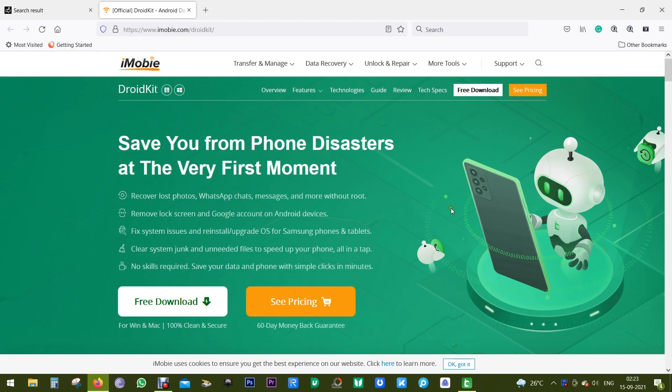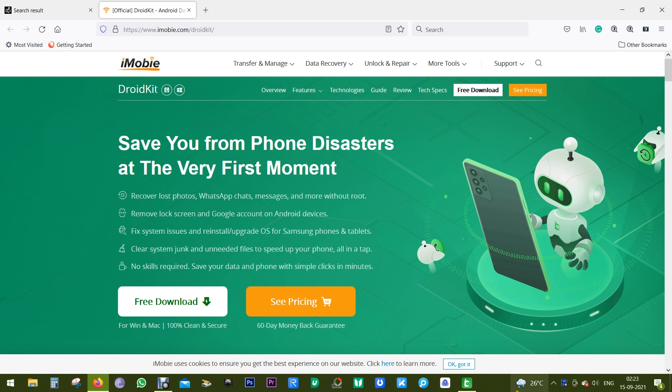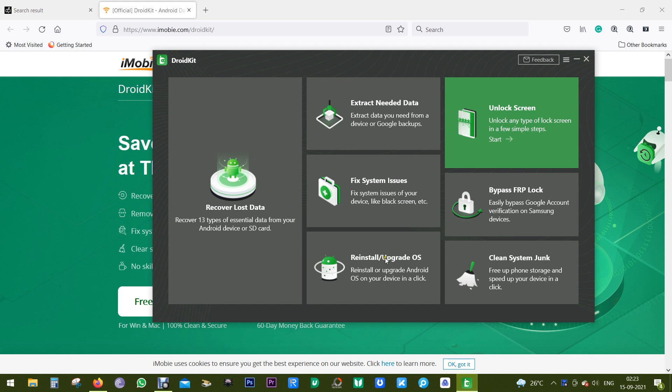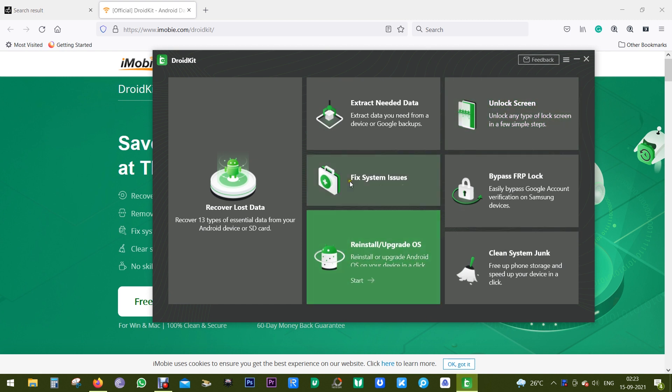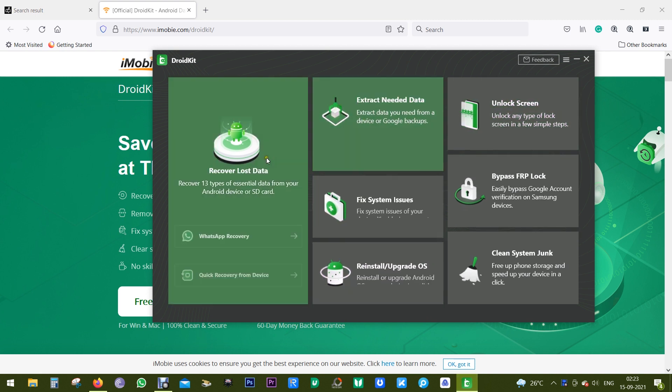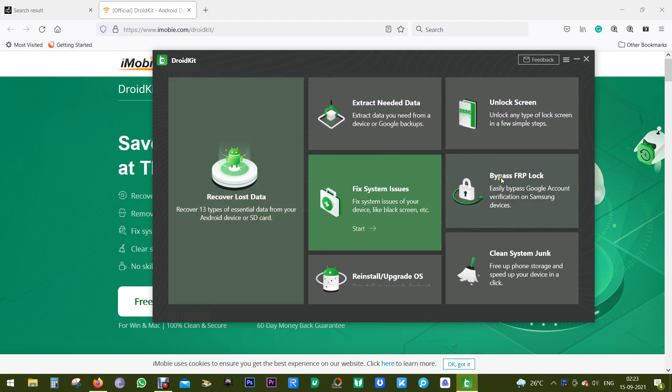Hey guys, Shukesh here. Today I'm going to test a completely new software I haven't used before. It's called DroidKit by iMobi, and it's an all-in-one software. I am totally amazed by the functions it offers.